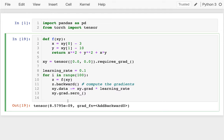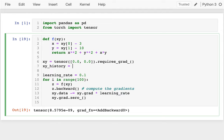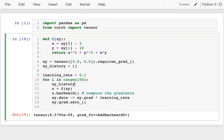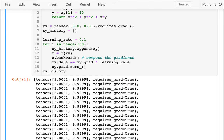Now I'd like to visualize how it's making progress as it does this search. I'll keep track of some xy history, and each time I go through the loop I keep updating xy. I'll append xy to xy_history, and when done I'll look at what I have. But they're all the same — I only have one tensor here and I keep appending the same thing.